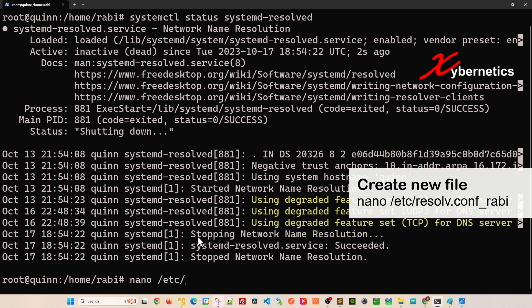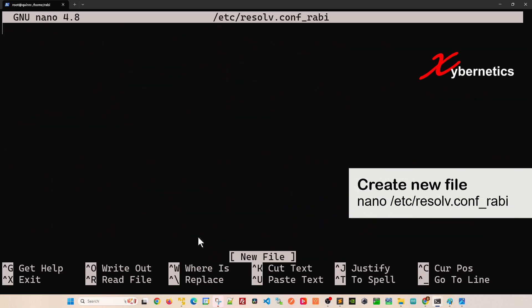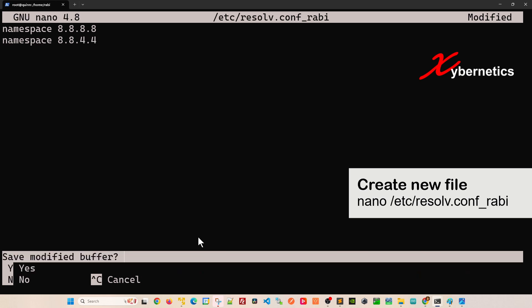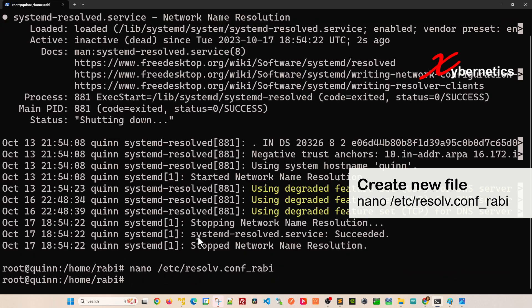Once that's done, I'm going to go ahead and nano, which is my text editor, under /etc. I'm going to create a new file with a similar structure and give it a revision number or my name to indicate that I made the change. Over here I'm going to say nameserver 8.8.8.8, and you can put multiple nameservers if you want. These are Google DNS servers.